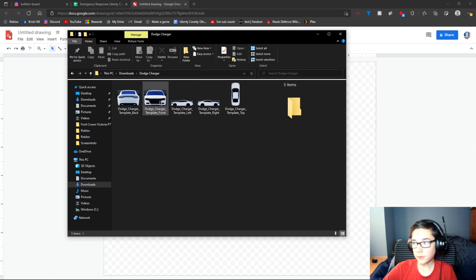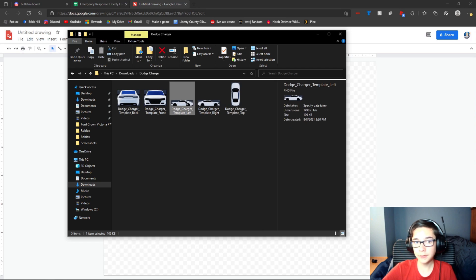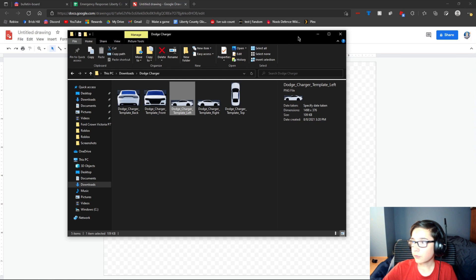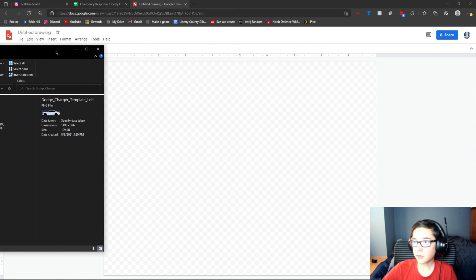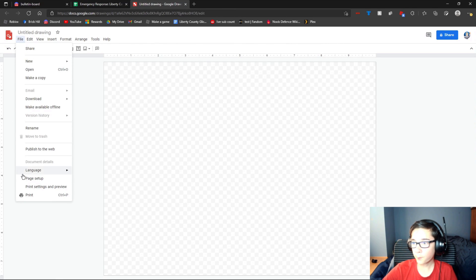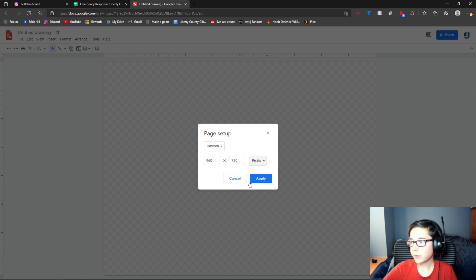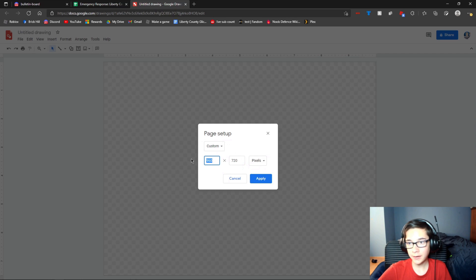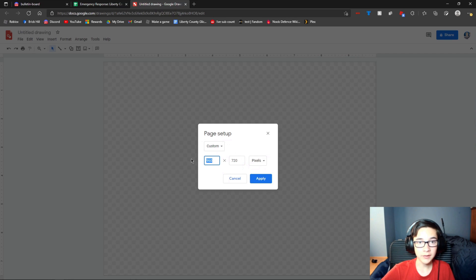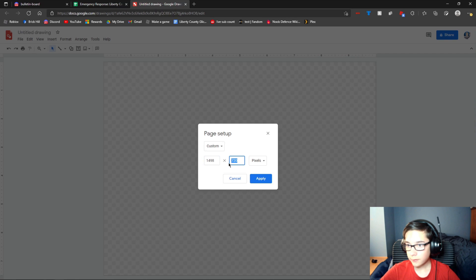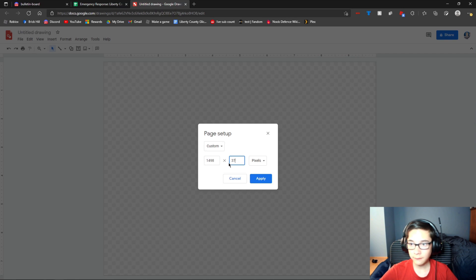If you were to click on the left one — let's say you want to edit the left side first — you're going to see the dimensions right there. So on Google Drawings, you're going to want to go to File, Page Setup, Custom, Pixels, and make it the same size as the template. So the Dodge Charger left is 1498 by 376 pixels.